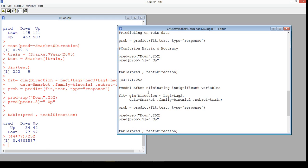It's important to use test data for validation to be sure your model is performing well. The conclusion is the current model is doing very badly — predicting only 48% correctly and misclassifying the rest. But we can improve on this model.